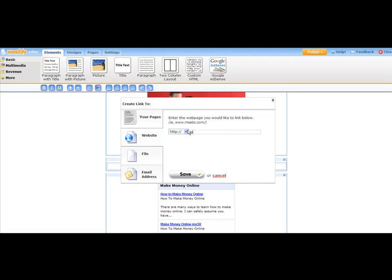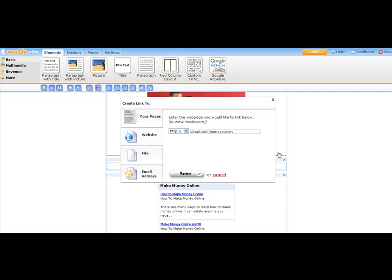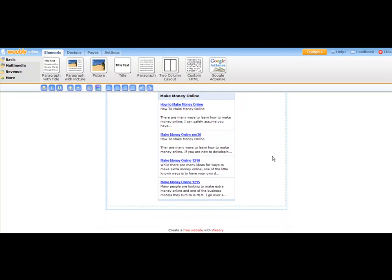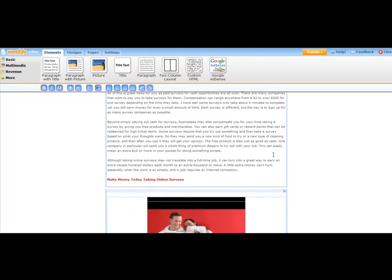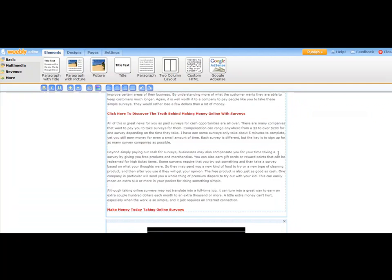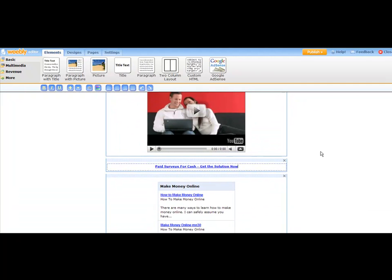Come right over here, do pinurl.com, money survey, and then go ahead and click on Save. And then now that link is live, so it's just one more spot that your visitors could potentially click and find what you're looking for.